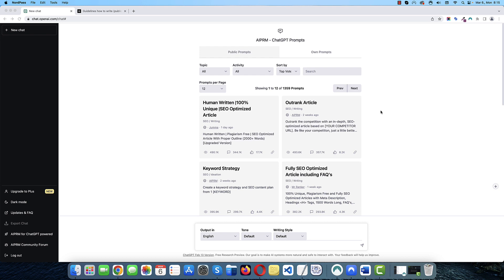It can happen that ChatGPT may misunderstand your question or you misspell something or you are not specific enough. When this happens, it may take a while to get an answer that you are looking for. Luckily, there is a Chrome extension called AIPRM. This is the one.